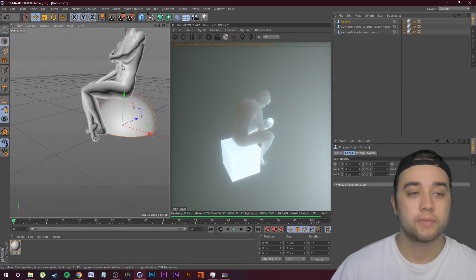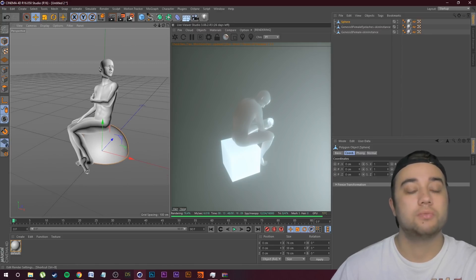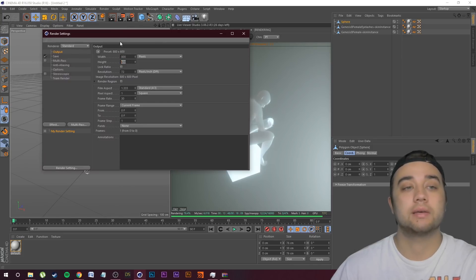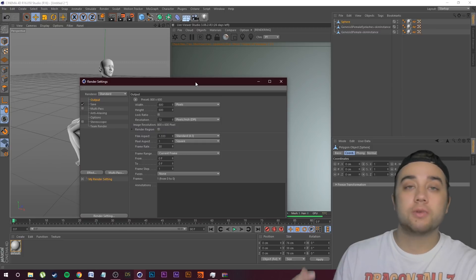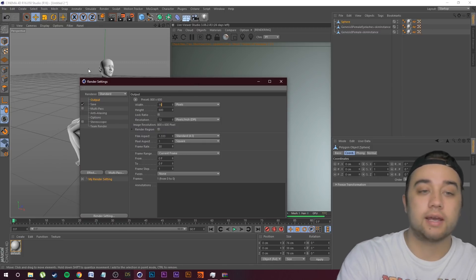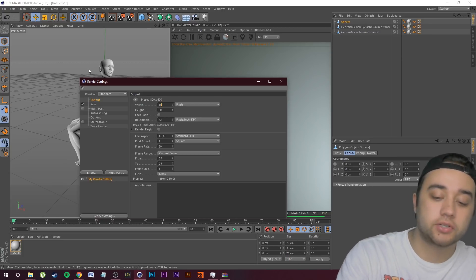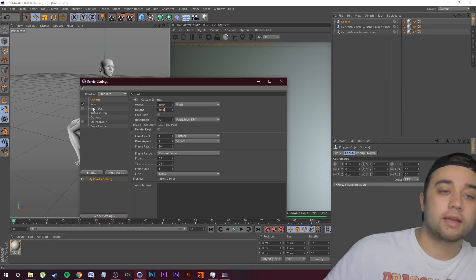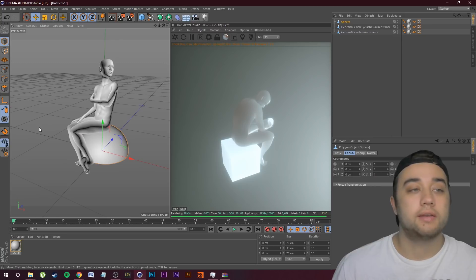It's going to open up here. One thing I like to do in the beginning is go to render settings and change the resolution right away, because if you change it later it could mess things up. Whether you're doing it for Instagram at 1080 by 1080 or standard HD at 1920 by 1080, I'm going to do an Instagram size at 1080 by 1080. Octane gives us a nice view of what's actually going to be rendered.